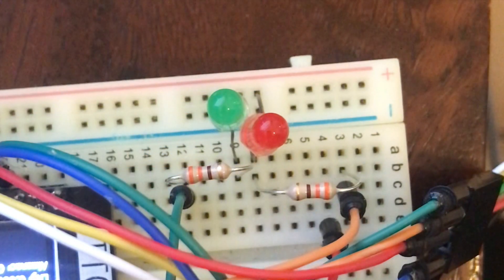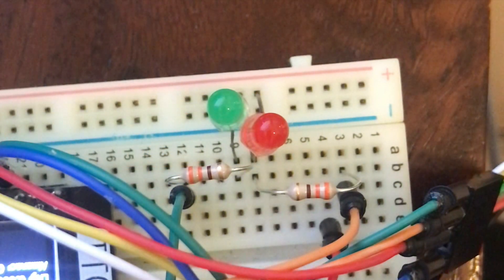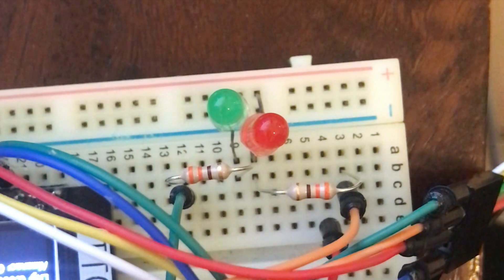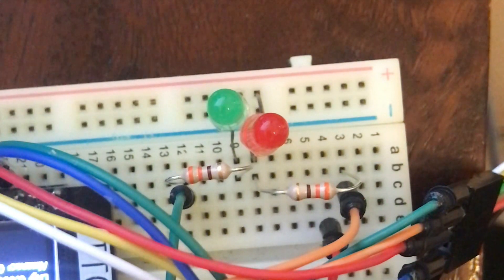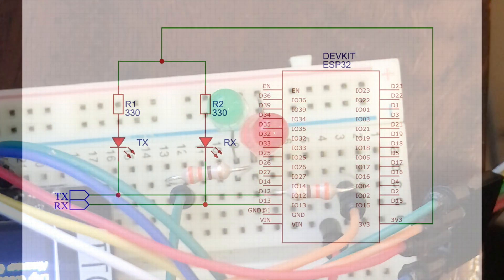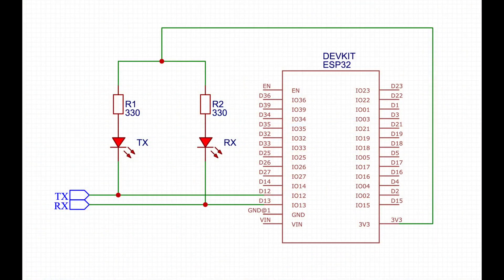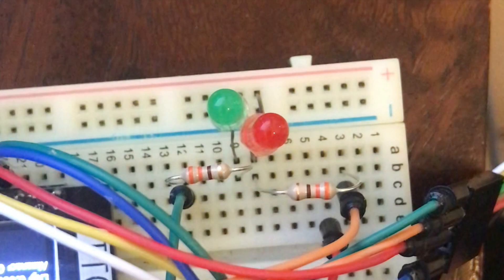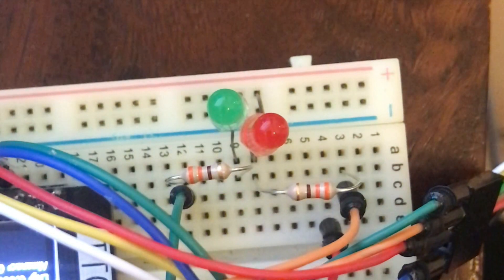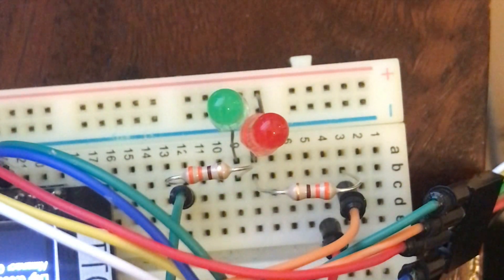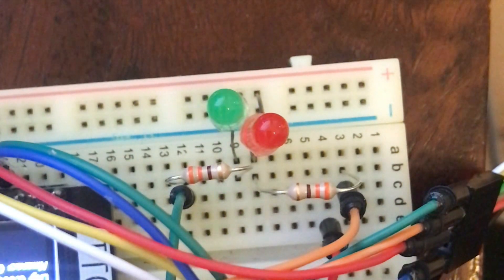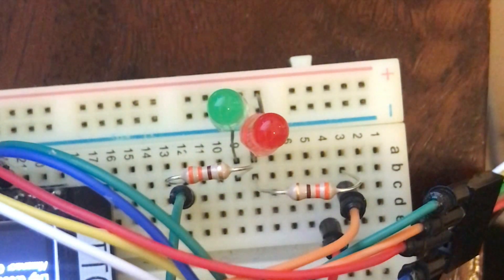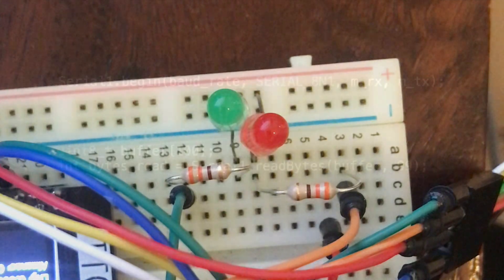You can also include indicator LEDs on the RX and TX lines to help diagnose any problems. Both the RX and TX lines are active low, so you just need to connect a resistor and an LED to the 3.3V line. You should see the RX line pulsing fairly regularly as data is transmitted from the GPS.